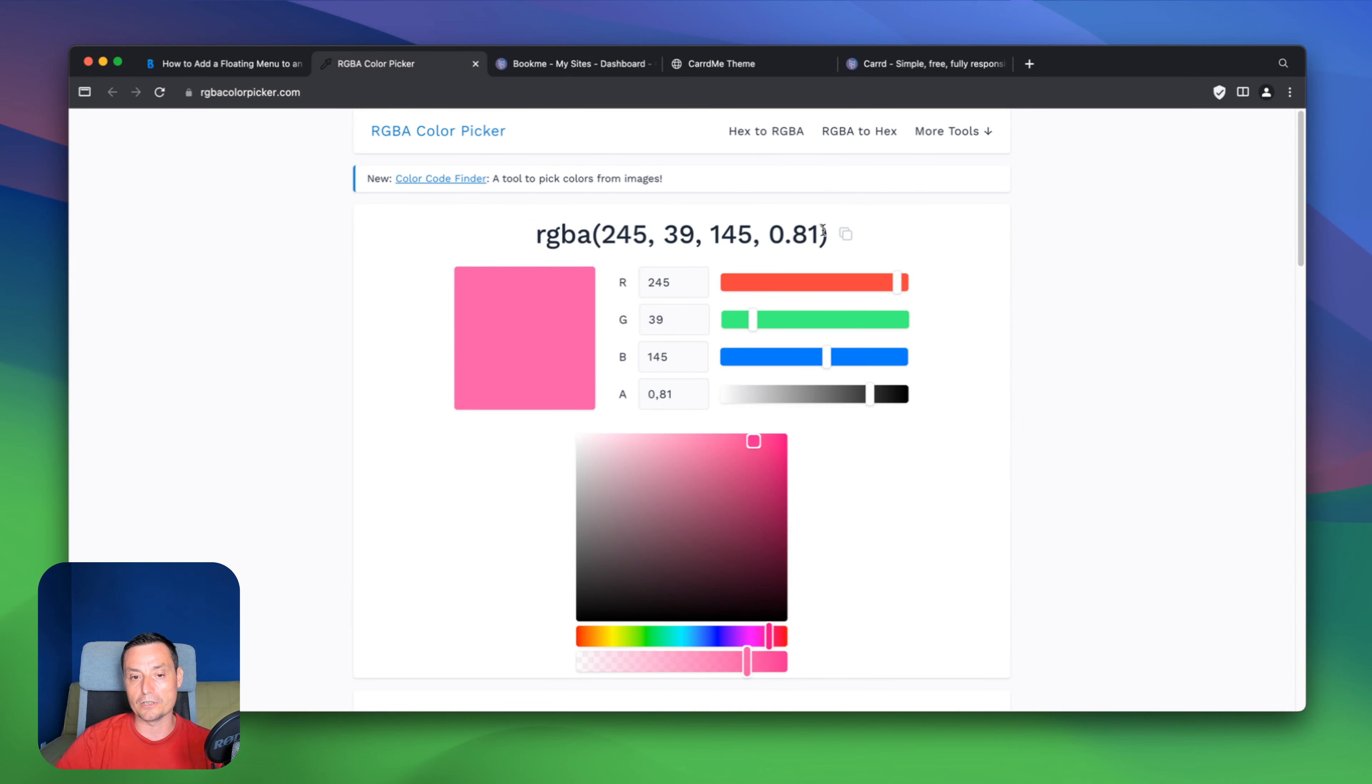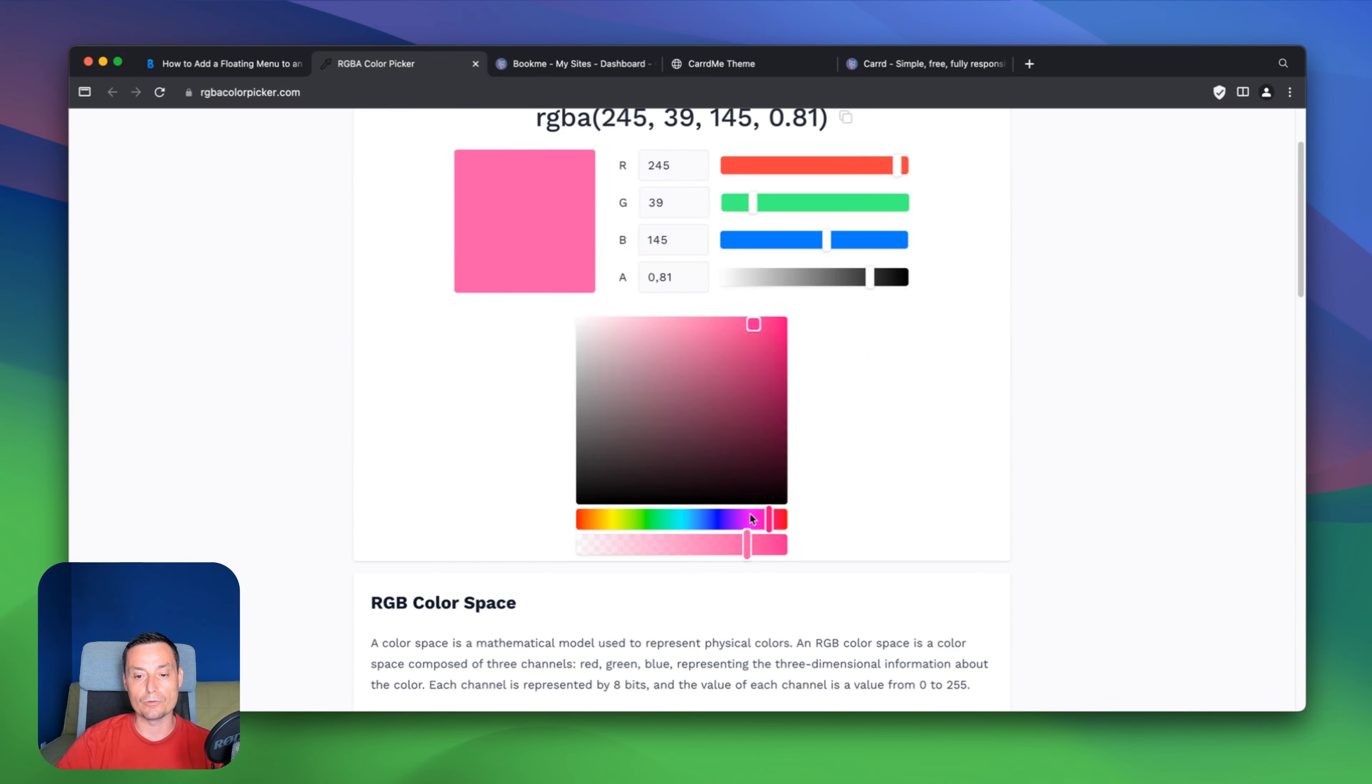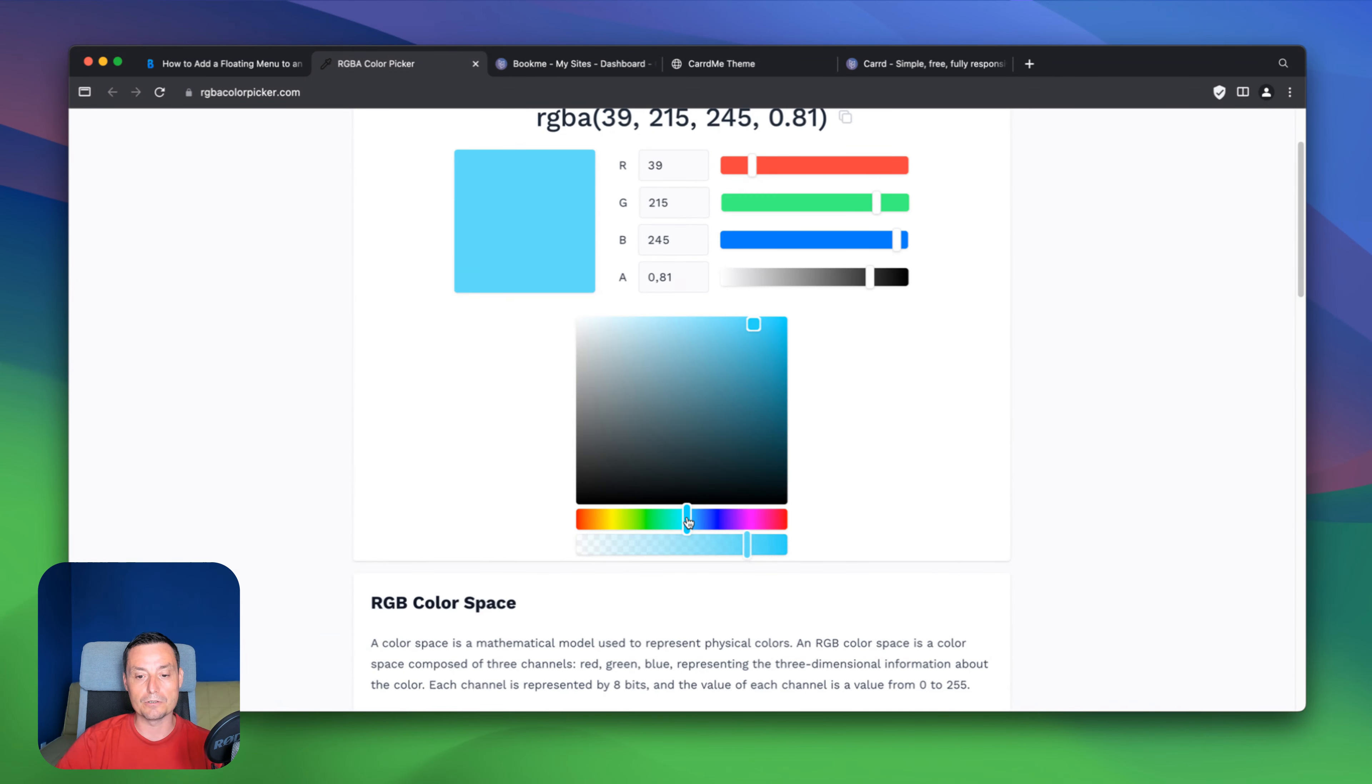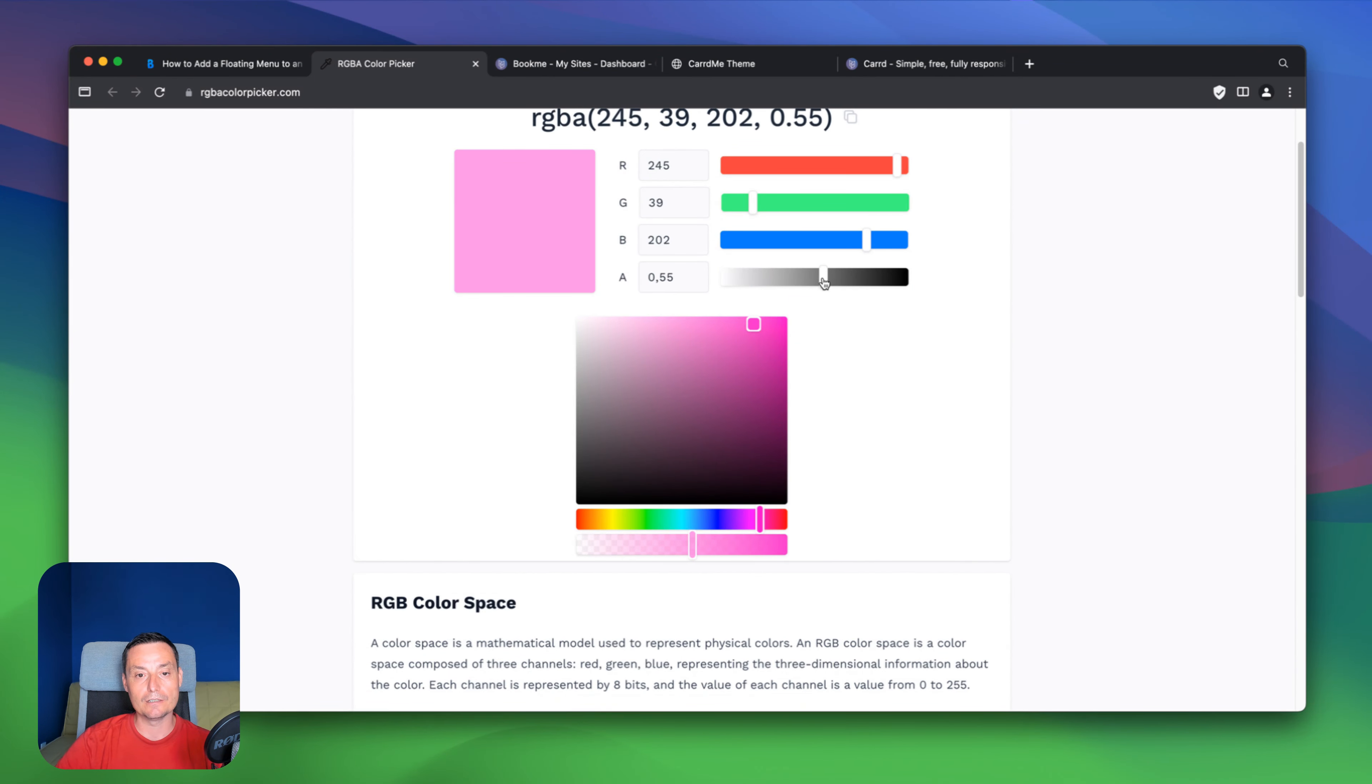You can use it. And in here, for instance, if you want to choose a color, let me go and choose like a different color for this. Let me choose something like that. And I want to make it transparent.